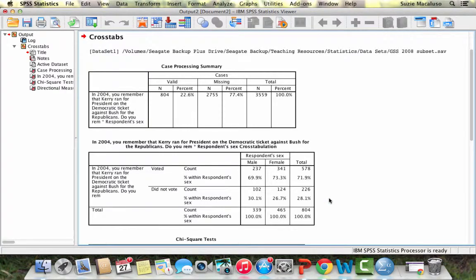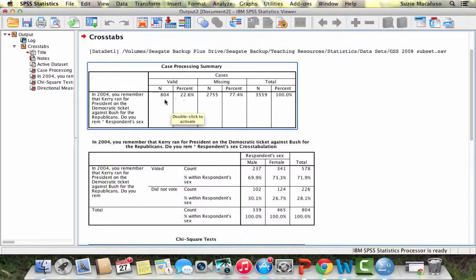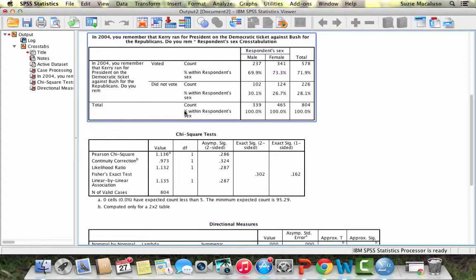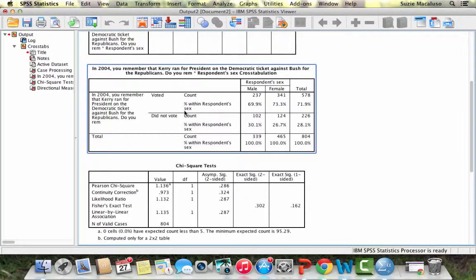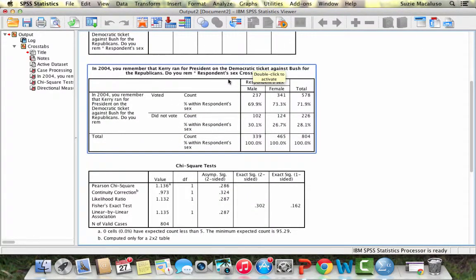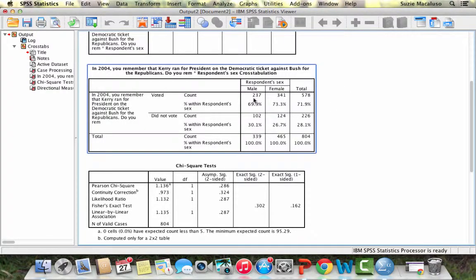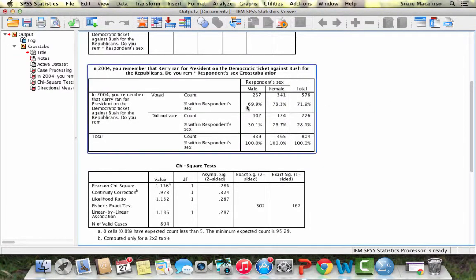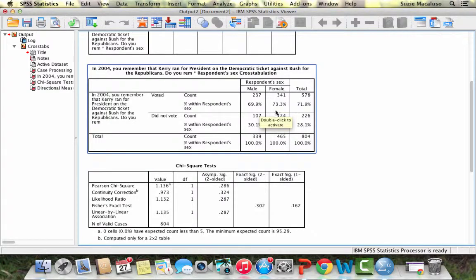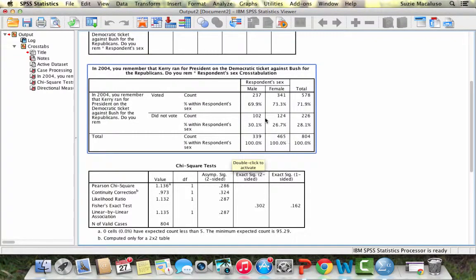I'm going to get three tables, actually four tables. The first table is just the case processing, which tells me how many valid cases I have. Then I have my crosstab. This shows you that 69.9% of men voted in the 2004 election, 73.3% women. 30.1% of men did not vote, 26.7% of women did not vote. You can see that it's slightly more likely that women would vote than men.